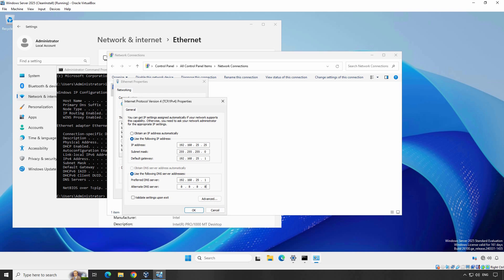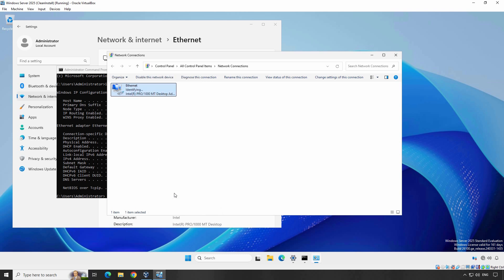Once you are done configuring the static IP address, click OK and click Close. You have successfully assigned a static IP address to your Windows Server 2025 machine. If this video helped, don't forget to like, subscribe, and hit the bell icon for more tutorials. See you next time.